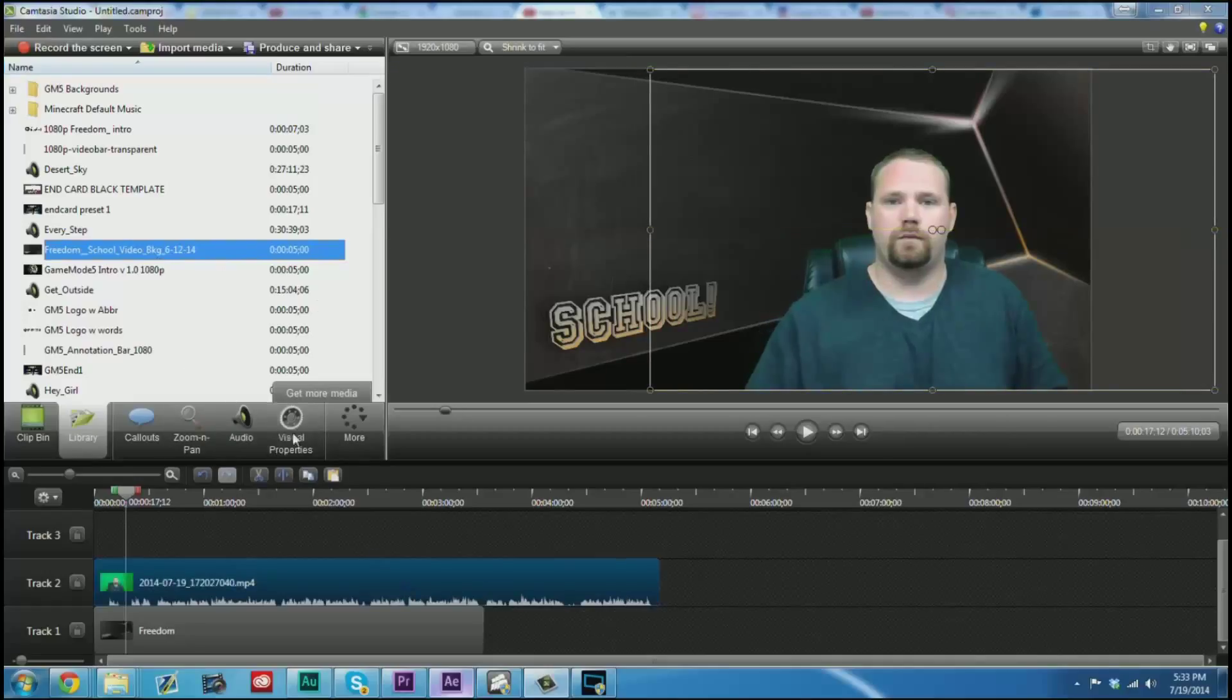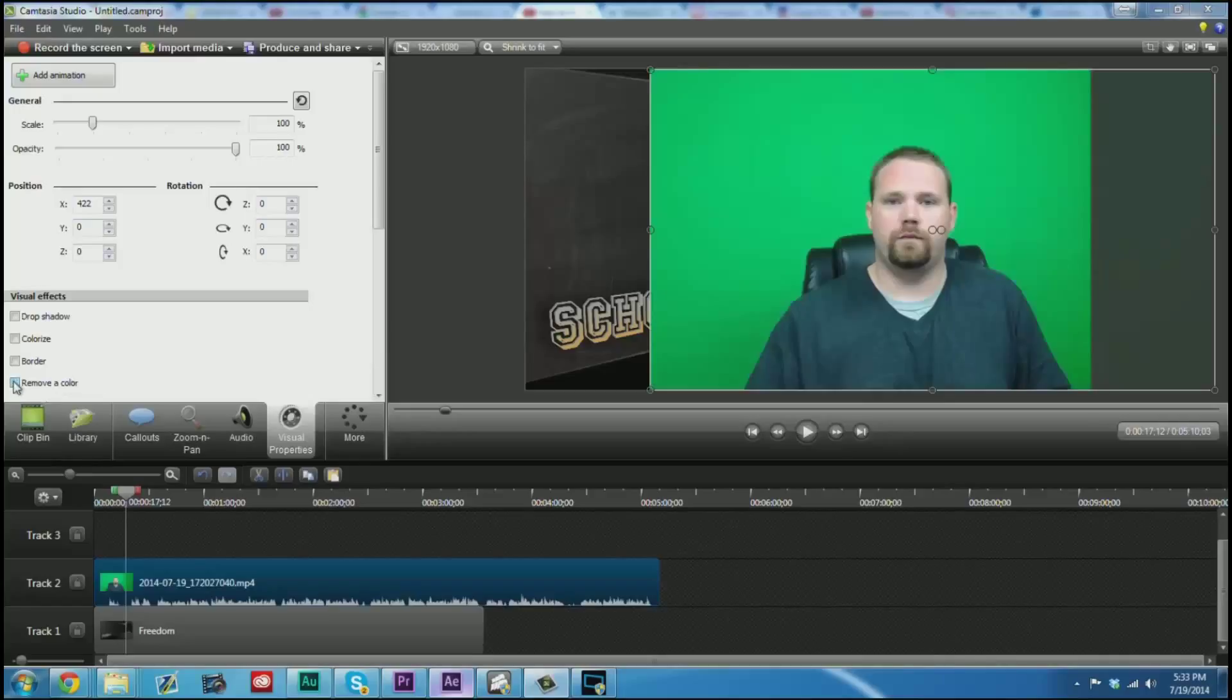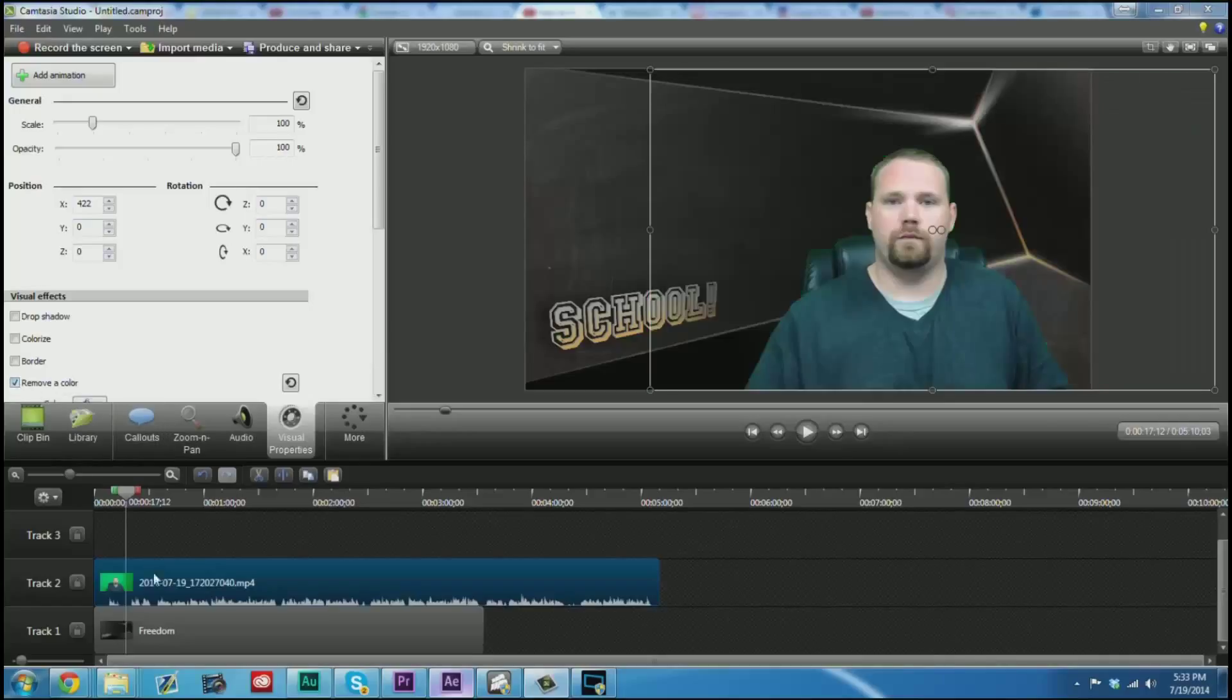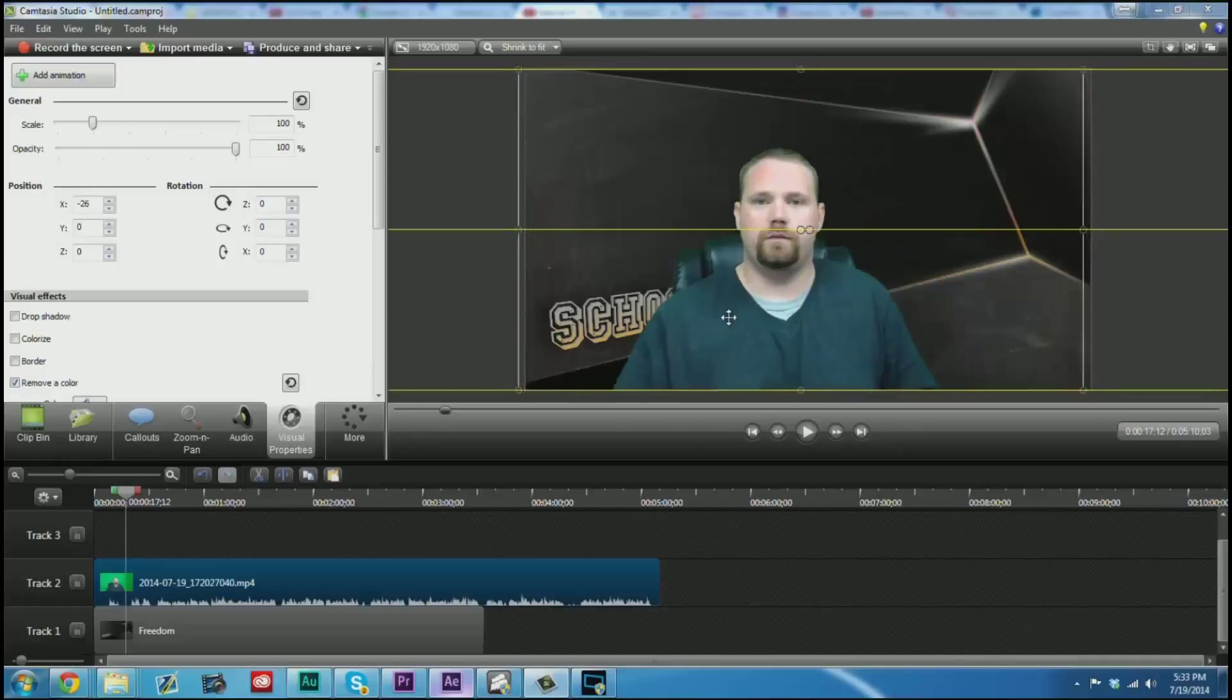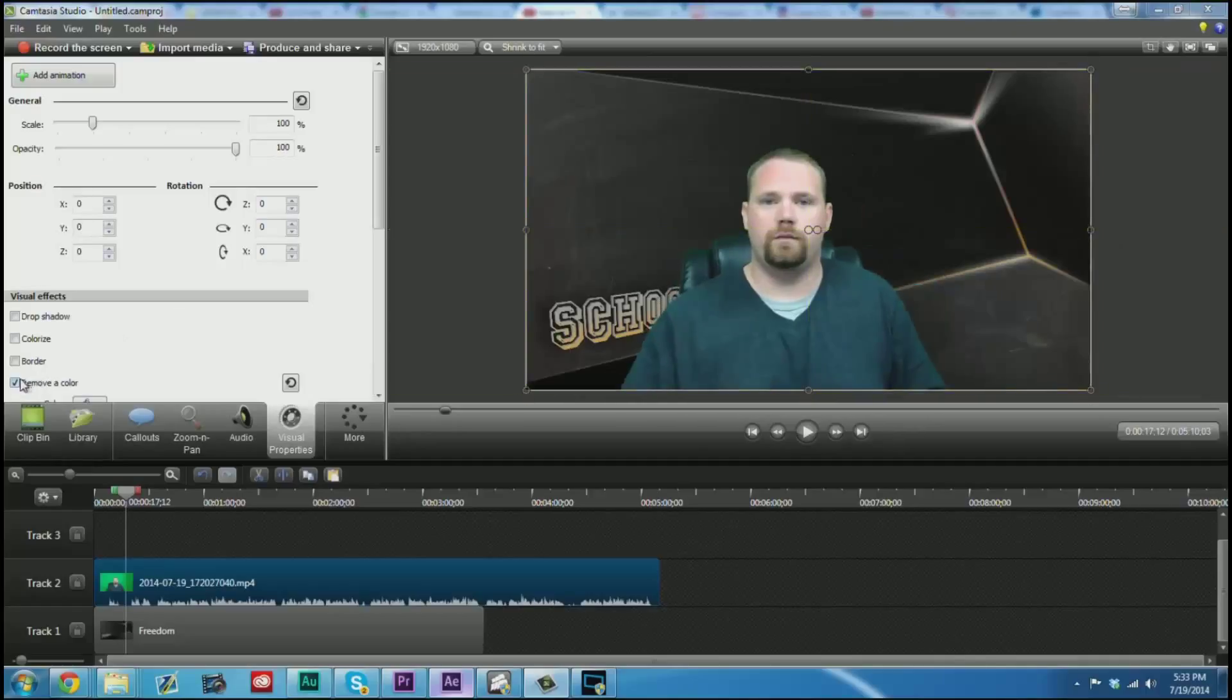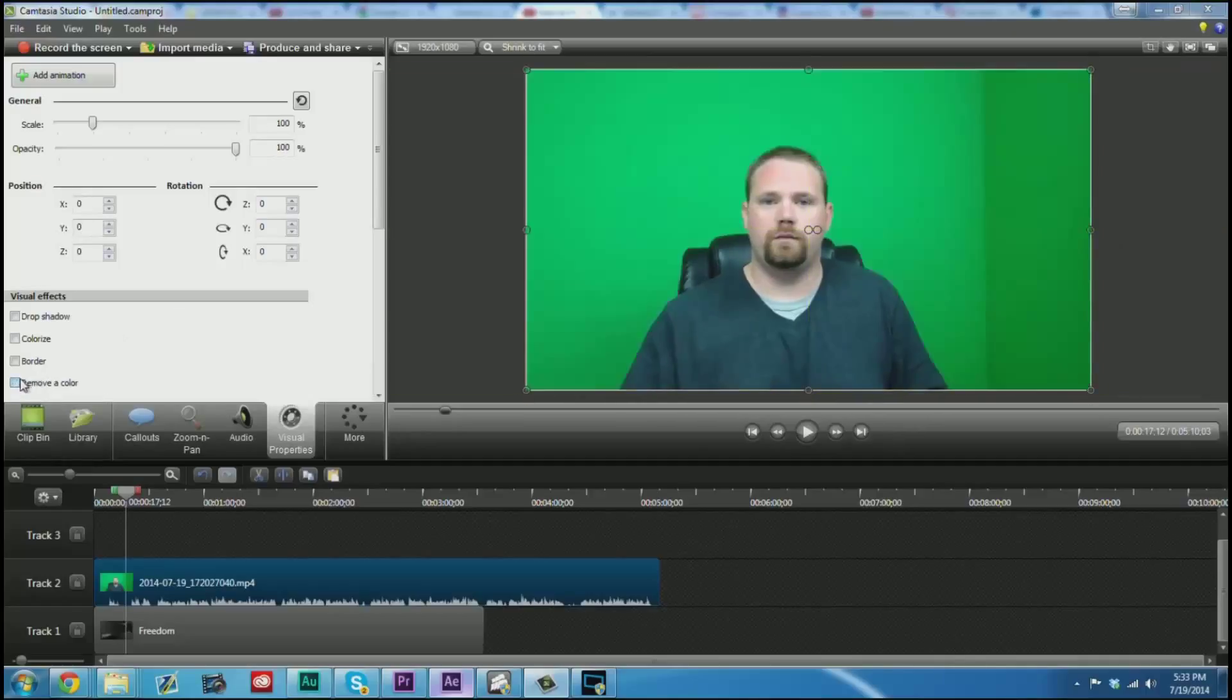And so here's what we've gone from. We've gone from this to this. And really it didn't take us that long at all.